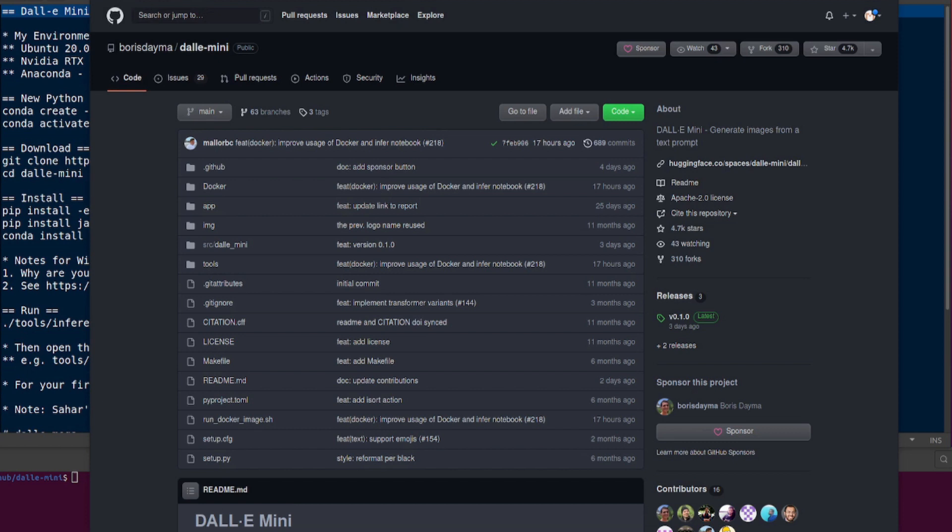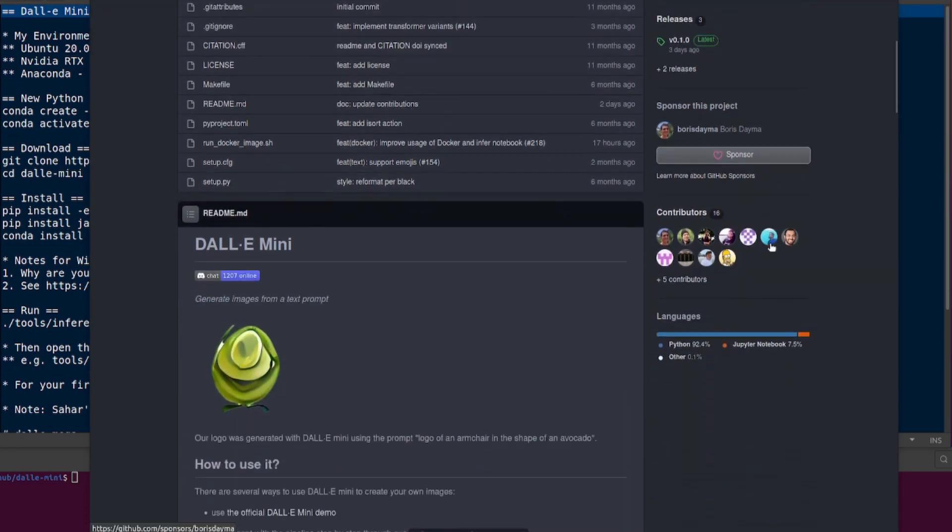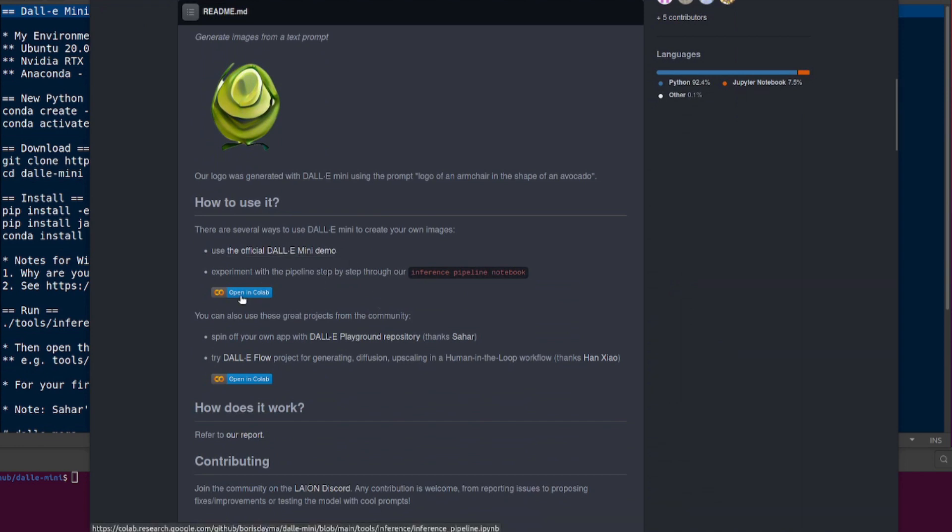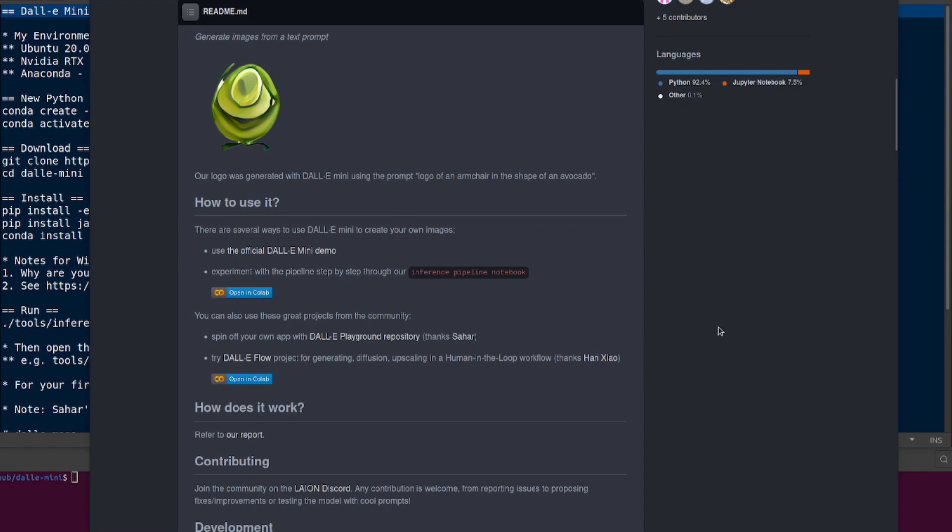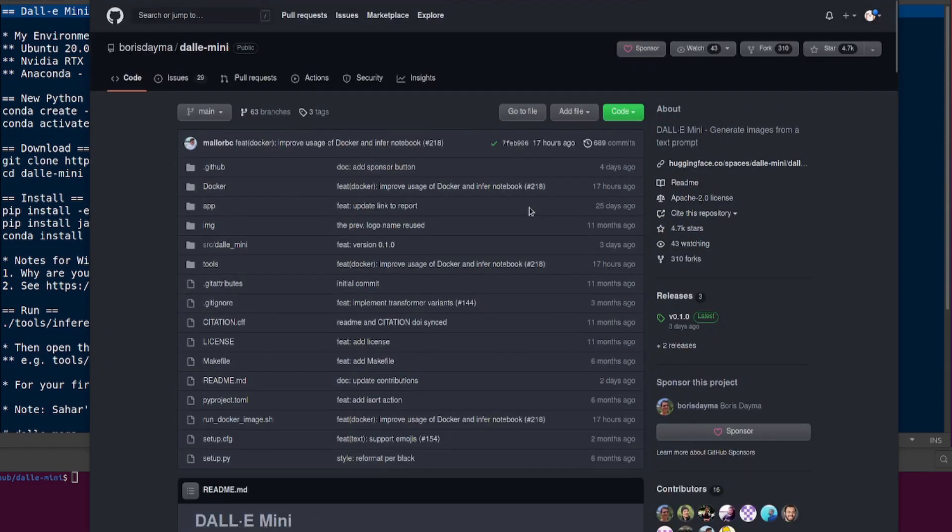There's various different ways you can run this. Let's scroll down and see how to use it. There's an official DALI demo there, there's a Colab which you can open up. I'm going to be running locally of course because that's the sort of thing I do, but there is now also a Docker file.